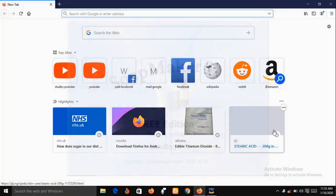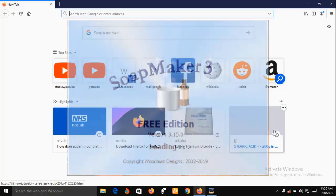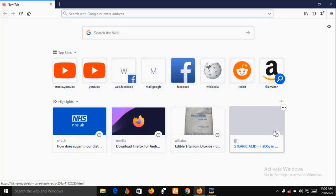SoapMaker 3 is also good for even non-soap makers. For example, if you are making lotion you can use SoapMaker 3 to calculate the amount of recipe you need. SoapMaker 3 helps you organize all your recipes and keep track of all your inventory of product purchases and usage.